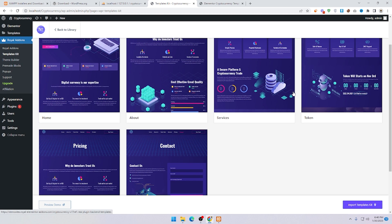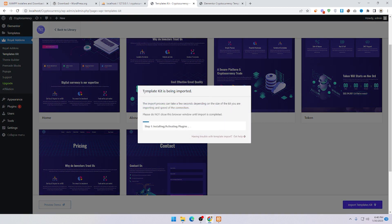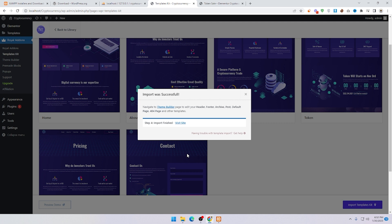Click on Import Template Kit to import all the page templates. It takes 10 to 15 minutes to upload the website demo to your WordPress. Here you can see the import was successfully done — click Visit the Website or click the cross to close.